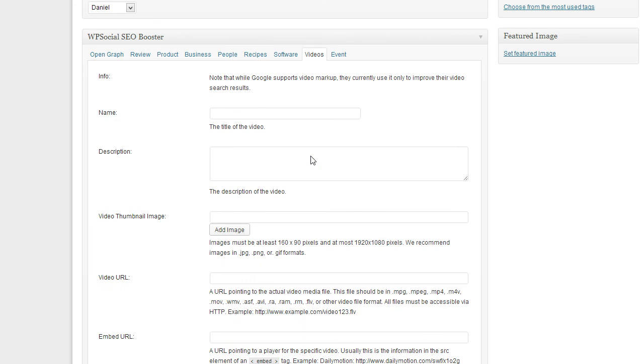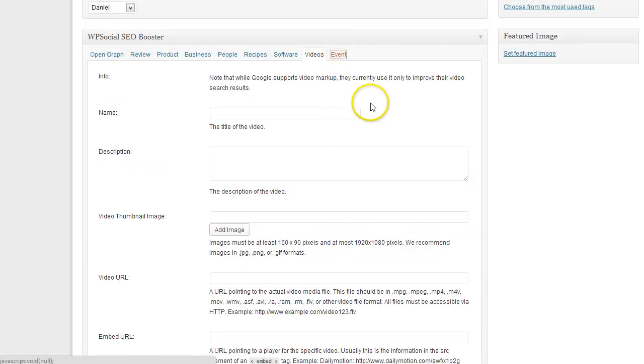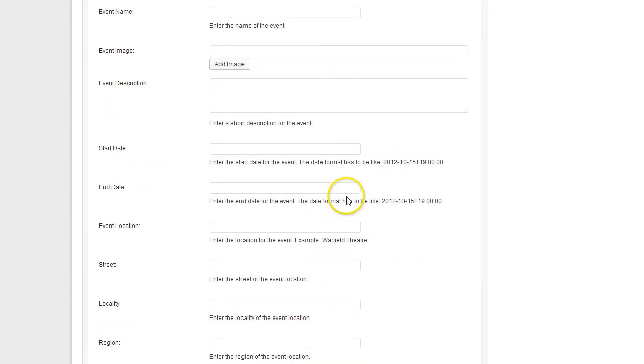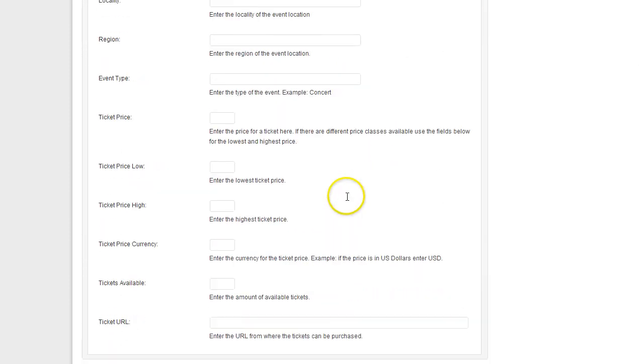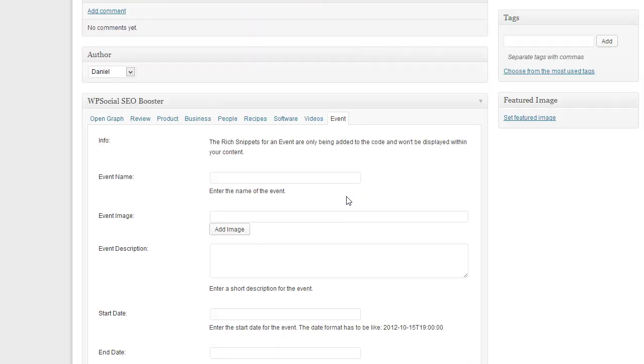This won't show up on the content either. It's just for Google so Google does support this video markup for better understanding your videos. And then if you have events, you also can enter the events. These are all the different rich snippets content types Google does support.